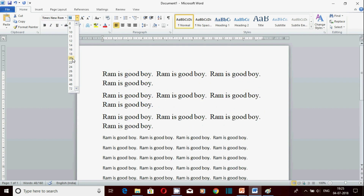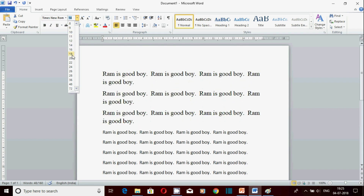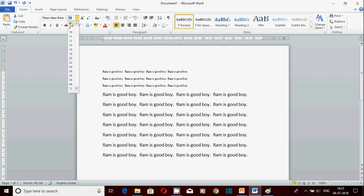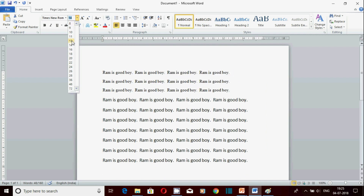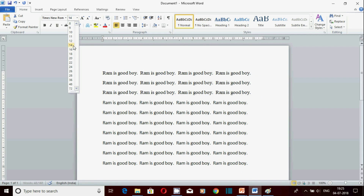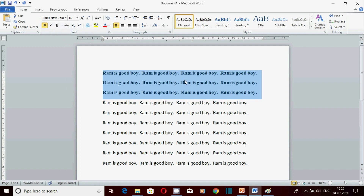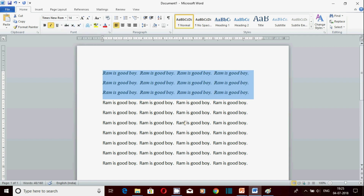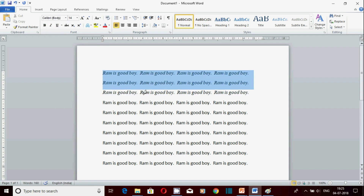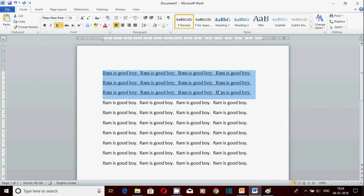यहाँ से size को छोटा और बड़ा करते हैं - आप देख सकते हैं size छोटा-बड़ा हो रहा है। जो भी size चाहते हैं कर लें, normally 12 standard होता है। थोड़ा बड़ा दिखाना हो तो 14 भी रख सकते हैं। Bold करना हो तो यहाँ से click करें - normal text और bold text का difference दिखेगा। Italic करने पर text थोड़ा झुक जाता है - normal और italic का difference देख सकते हैं। Underline करने पर text के नीचे line आ जाती है।